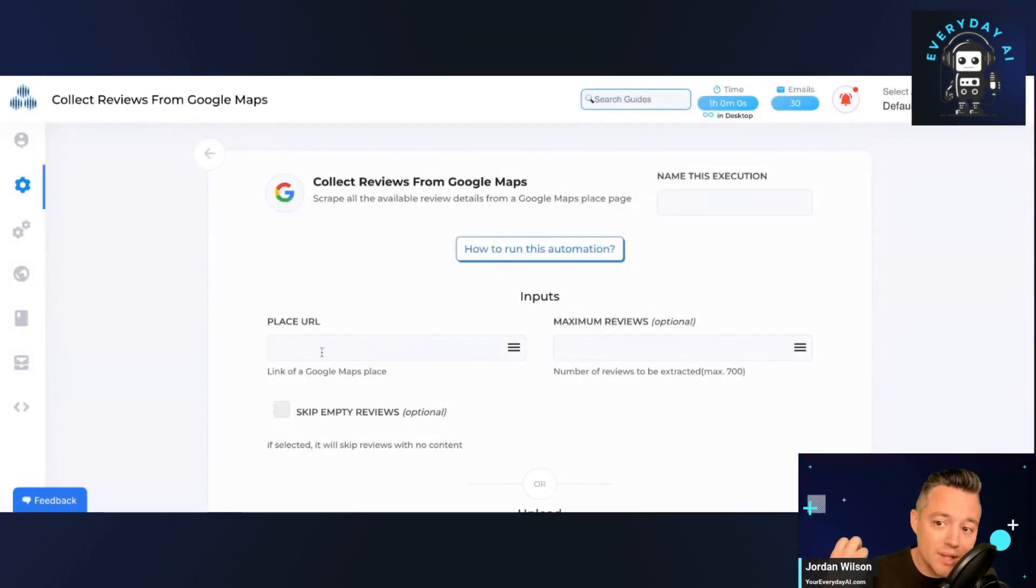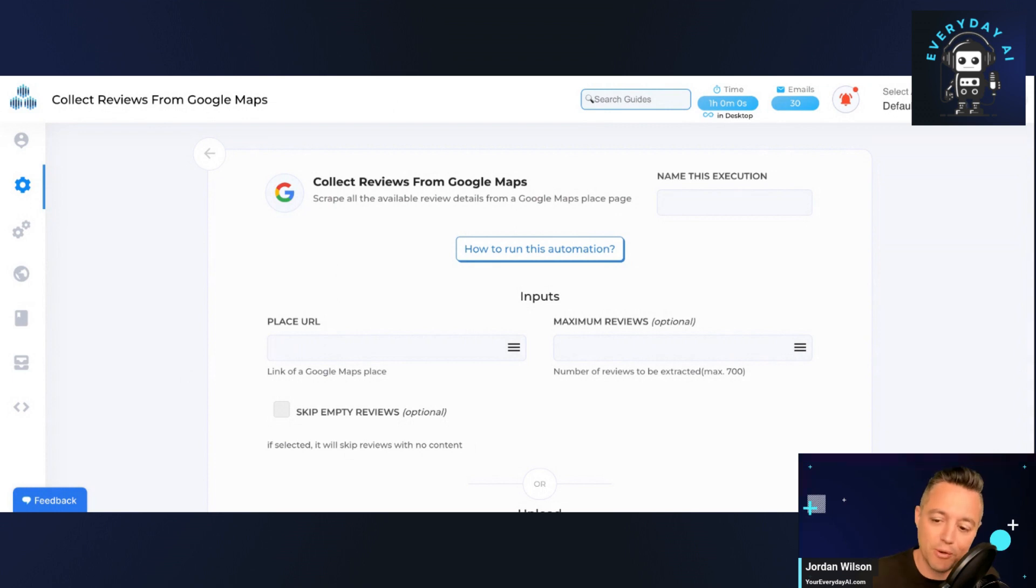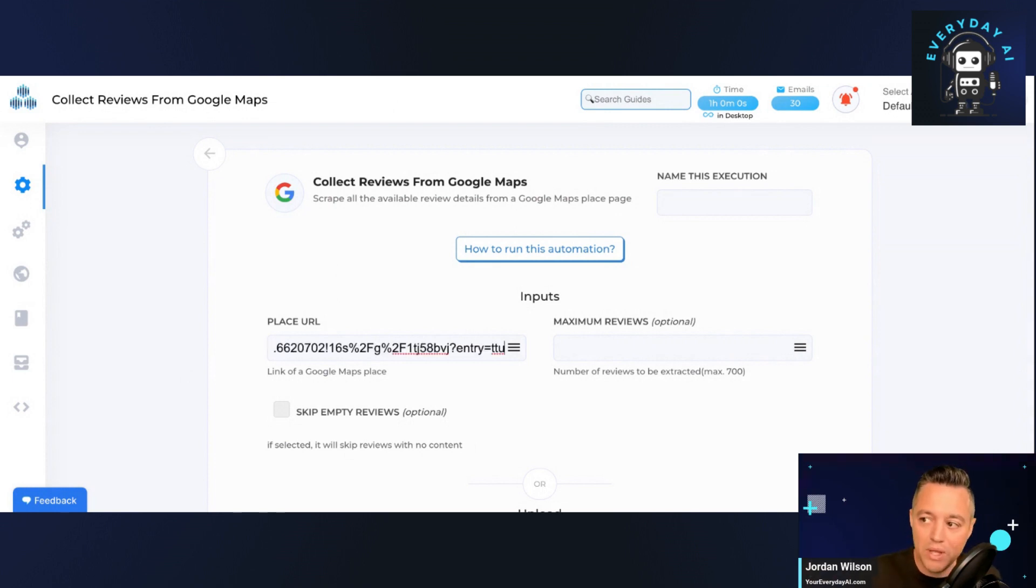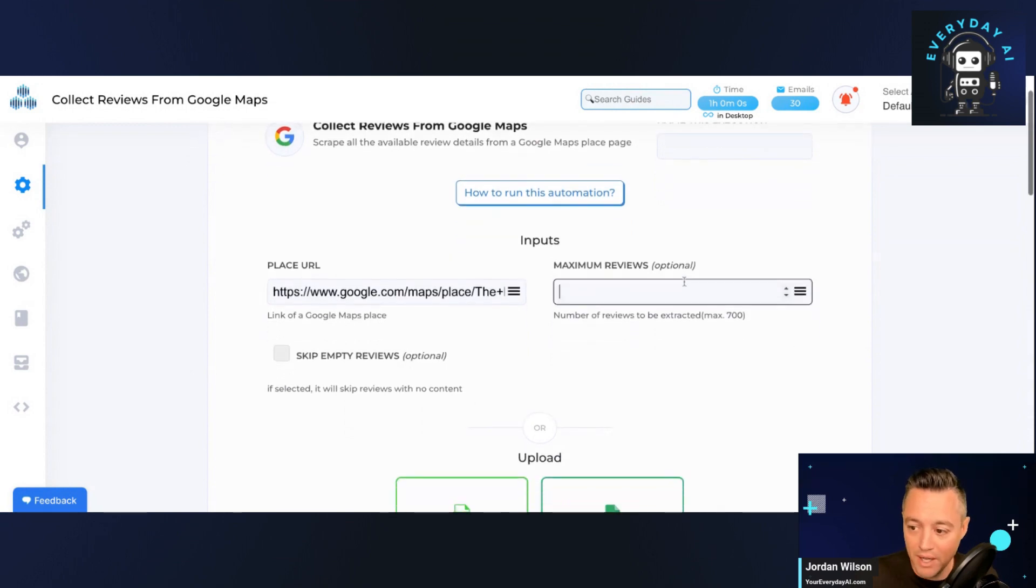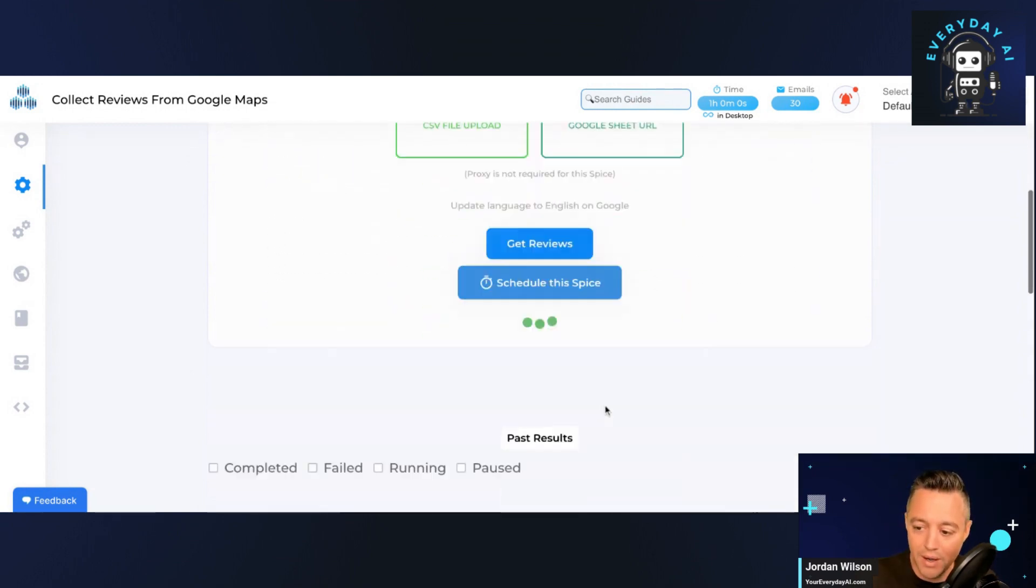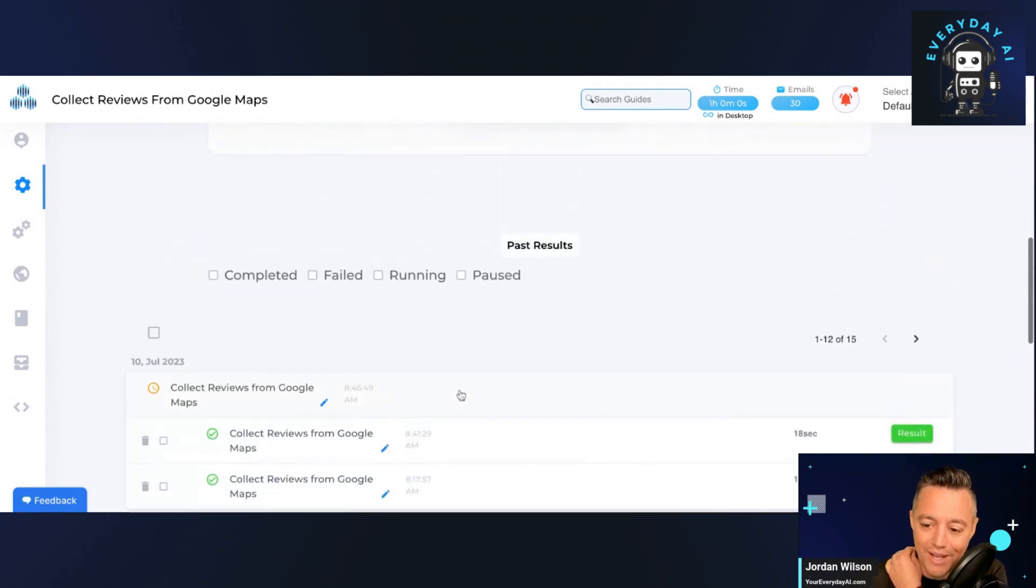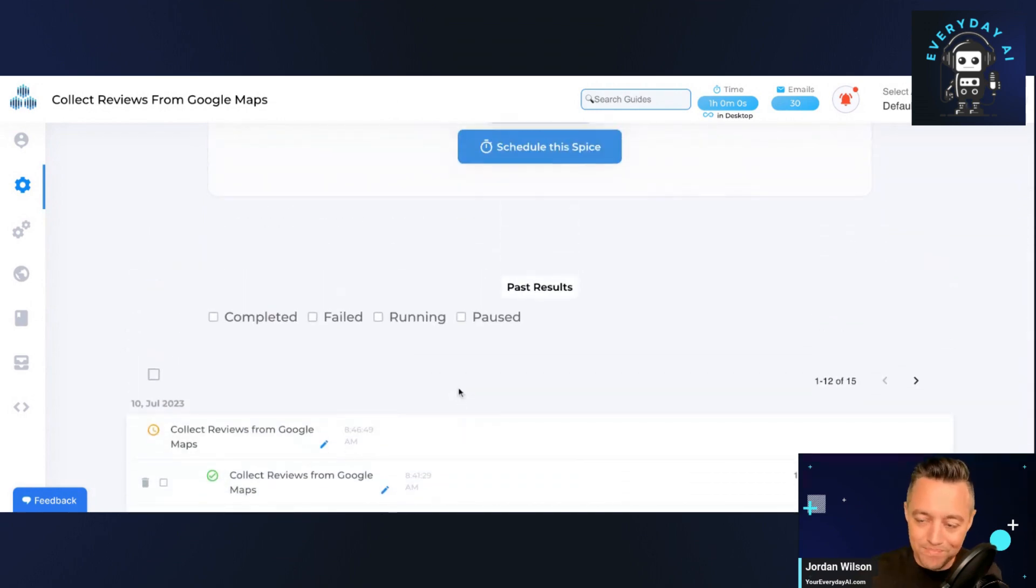So we're going to go a little quick here, but this is a software called Texau. It's a web scraping software. There's all this information out there on the web and we need to pull it in so then we can ask ChatGPT to help respond. For now, I'm just going to ask for five reviews just to make this go a little quicker, and hopefully we can get to it all in a pretty short amount of time.